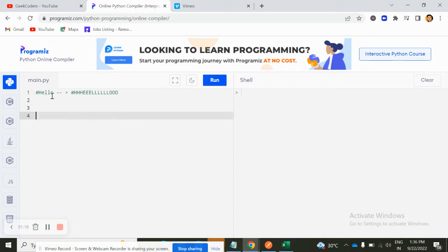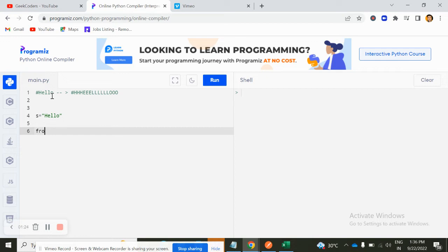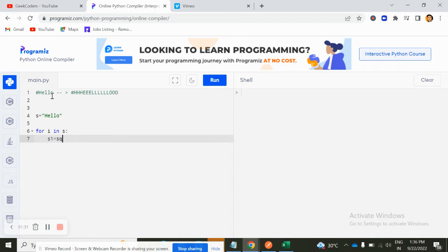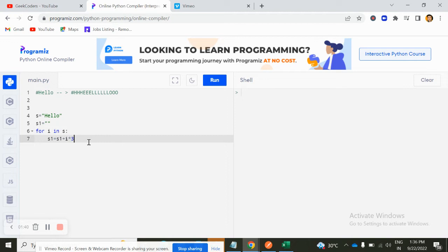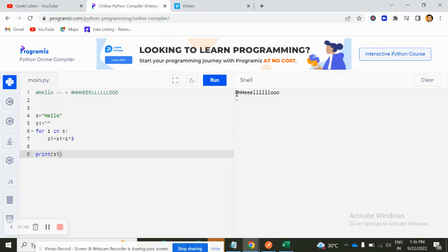So let's say we have, let's say S is equal to hello. And here what I will do, for I in S, and here I can create one more variable, let's say S1 plus I into three. That's it. This is a very simple question. And here you can print S1. Now you can see the output is same.